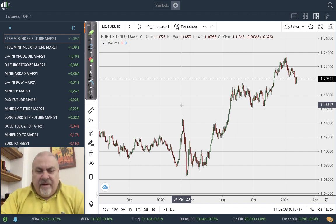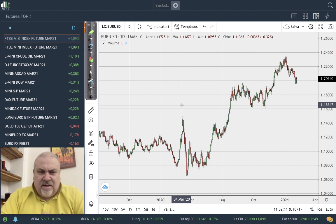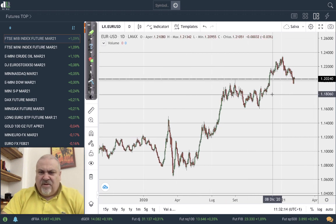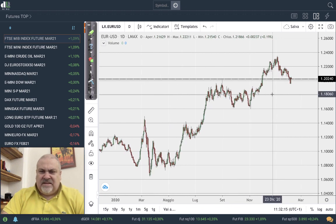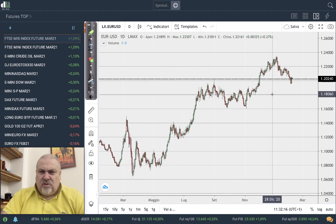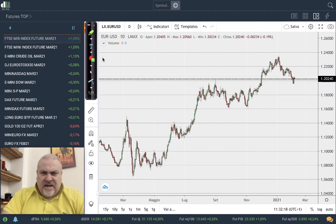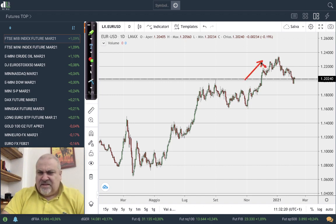Welcome to this intermarket analysis. Today is Monday, beginning of the week. Let's start with the euro dollar — as I showed previously, it seems we have a head and shoulders pattern here.